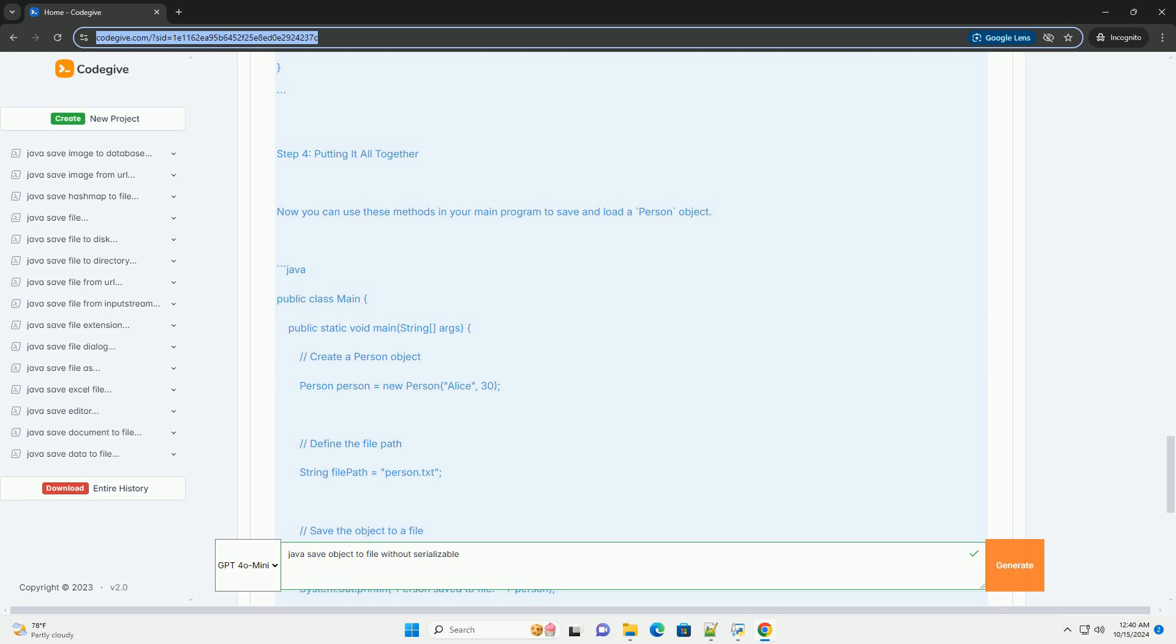Step 5: run the program. Compile and run your program. You should see output indicating that the person object has been saved to the file and then loaded back successfully.